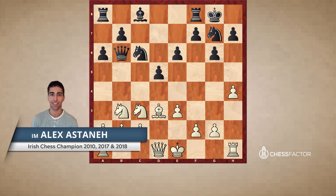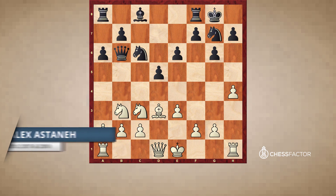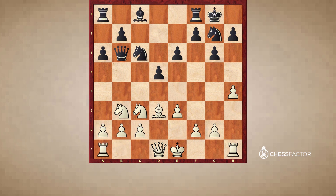Hello and welcome to this section where we will be examining weaknesses in general and primarily how to exploit those weaknesses. For those of you who have been following the positional chess series from start to finish, we are about two-thirds of the way through in terms of overall material covered.